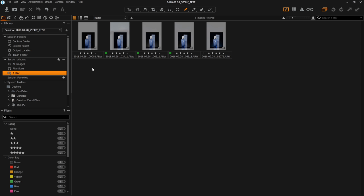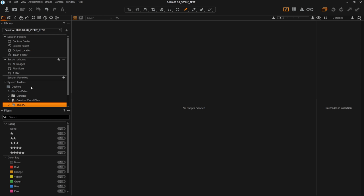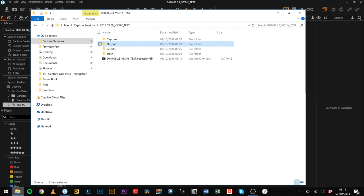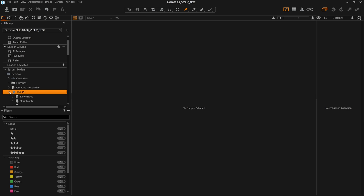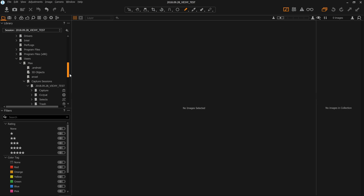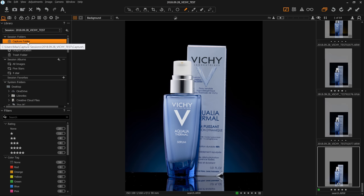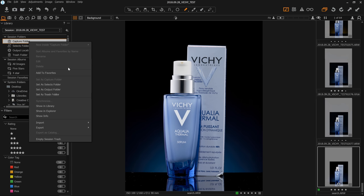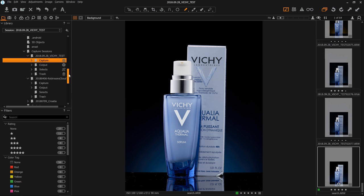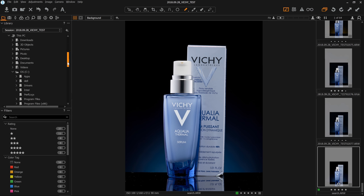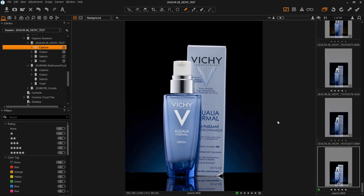Session Albums are really useful — a great way to quickly organize images. But remember, they do not exist on your hard drive. Our next section is System Folders, which is really easy to understand. It's just a representation of Finder on a Mac or Windows Explorer on a PC within Capture One, so you can navigate to anywhere on your computer. A quick way to get to your session would be to right click on one of your Session Folders and go Show in Library — it automatically navigates to where you have it stored.